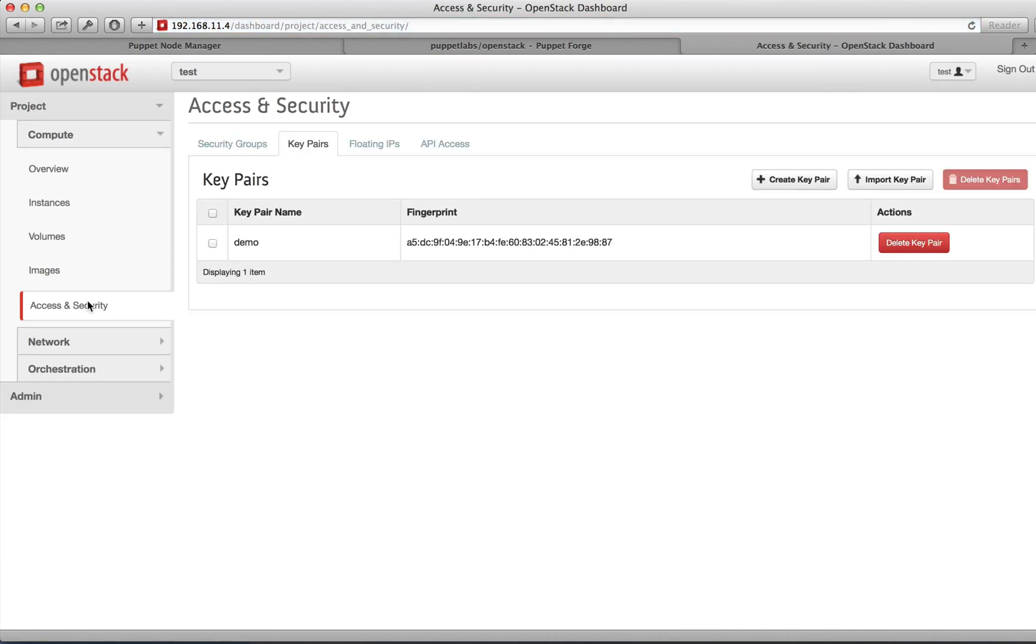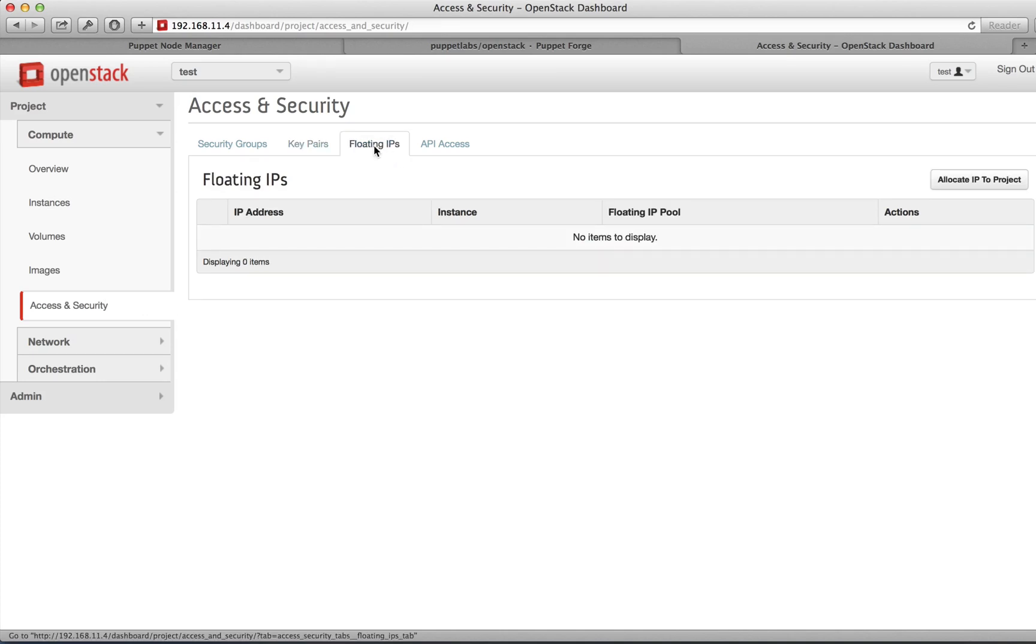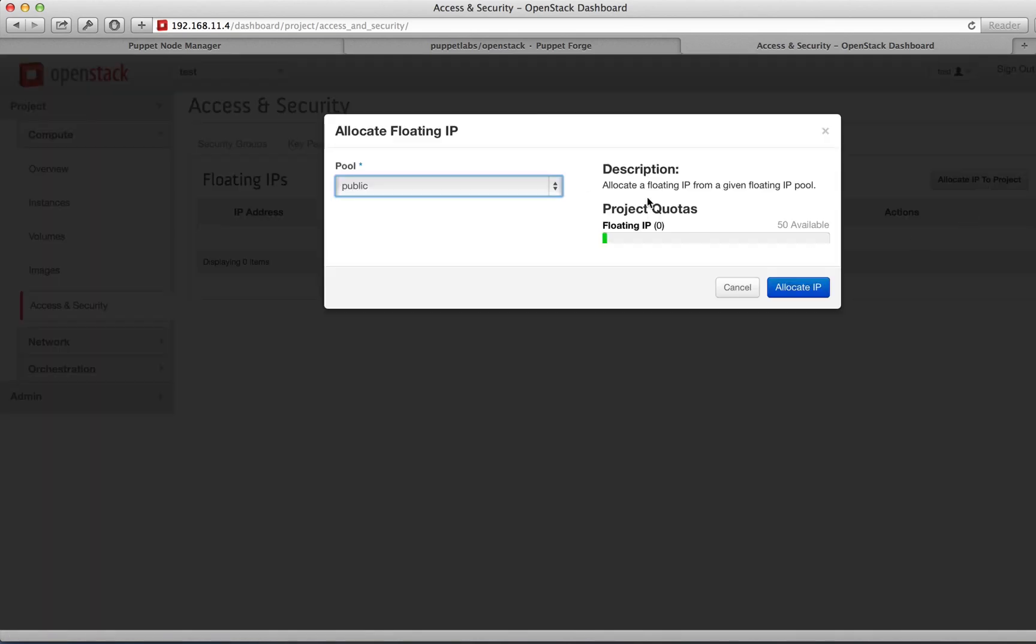Selecting Access and Security again, we're also going to assign a floating IP address. Select Floating IPs and Allocate IP to Project. Select it from the public pool and Allocate IP.